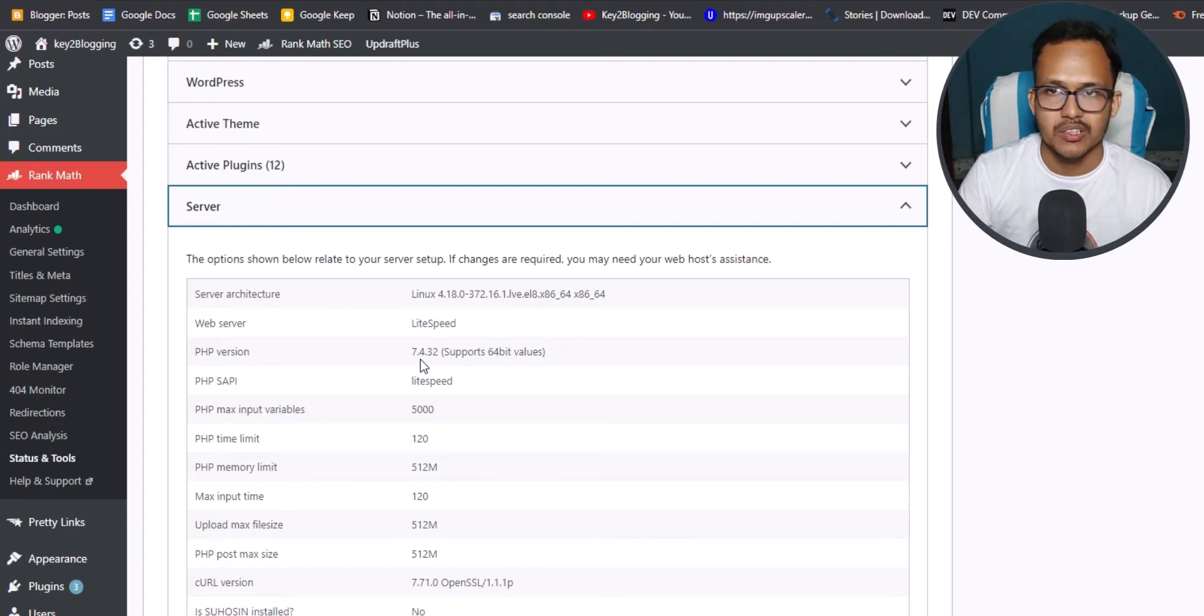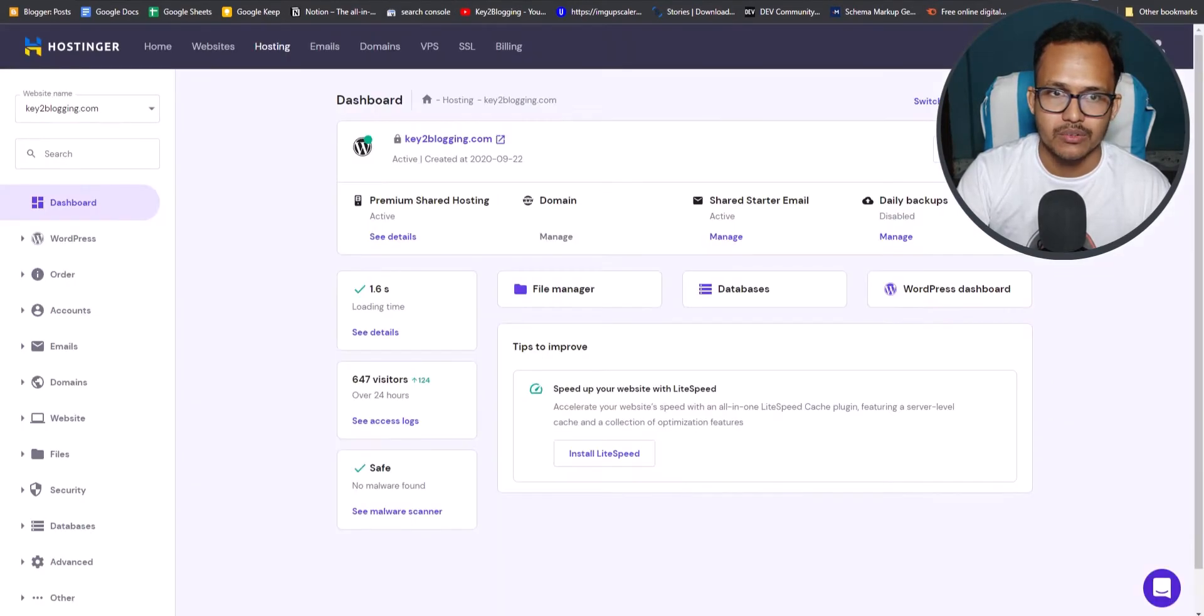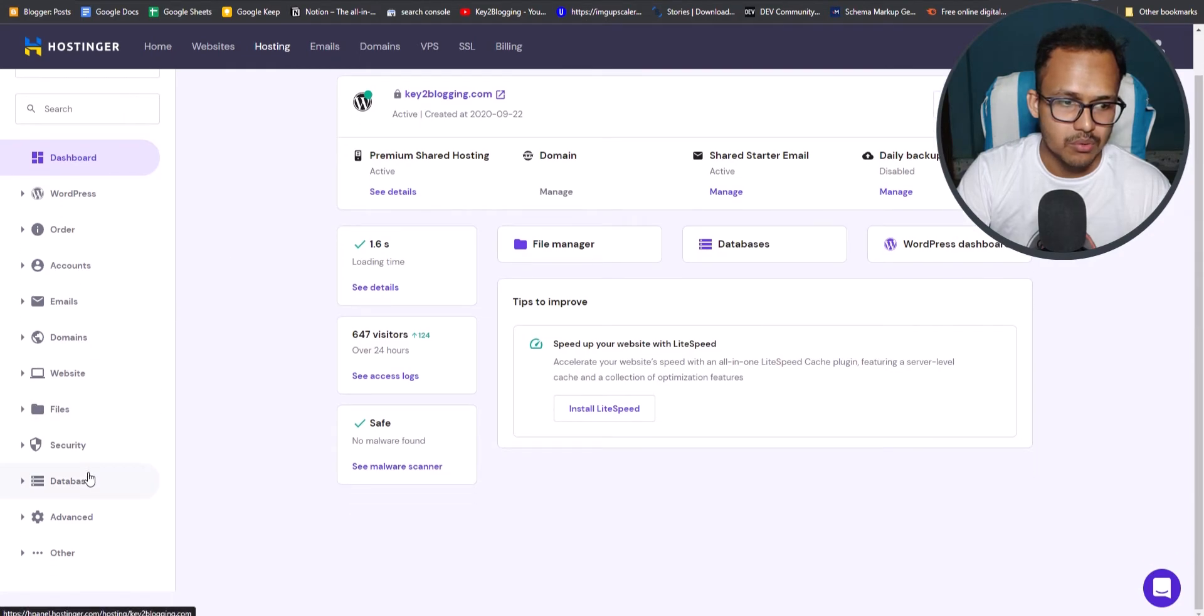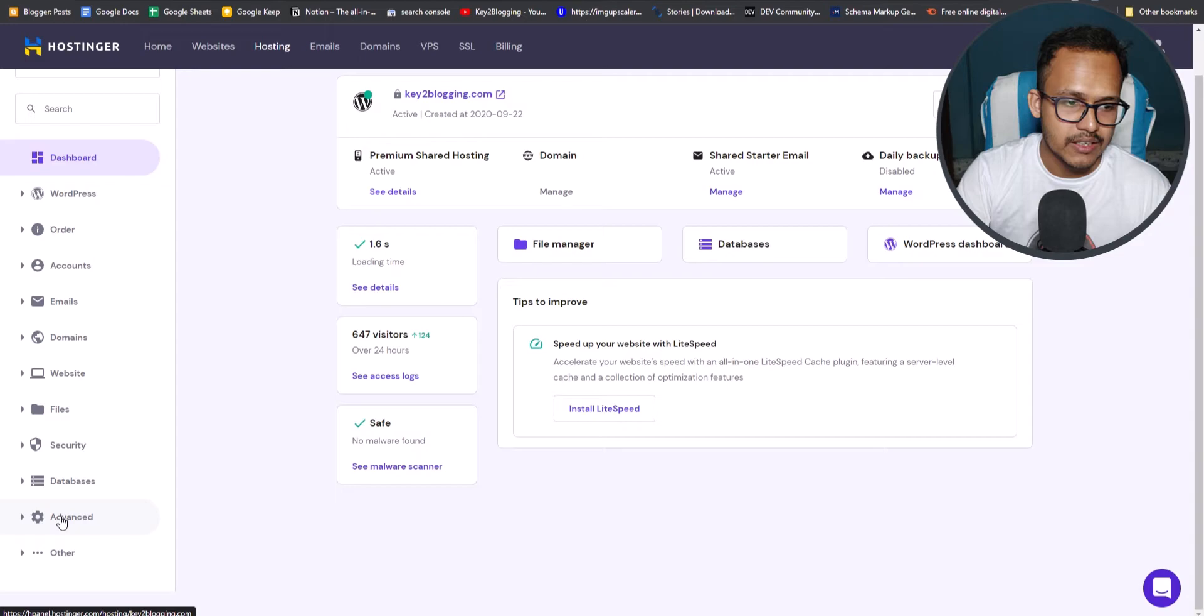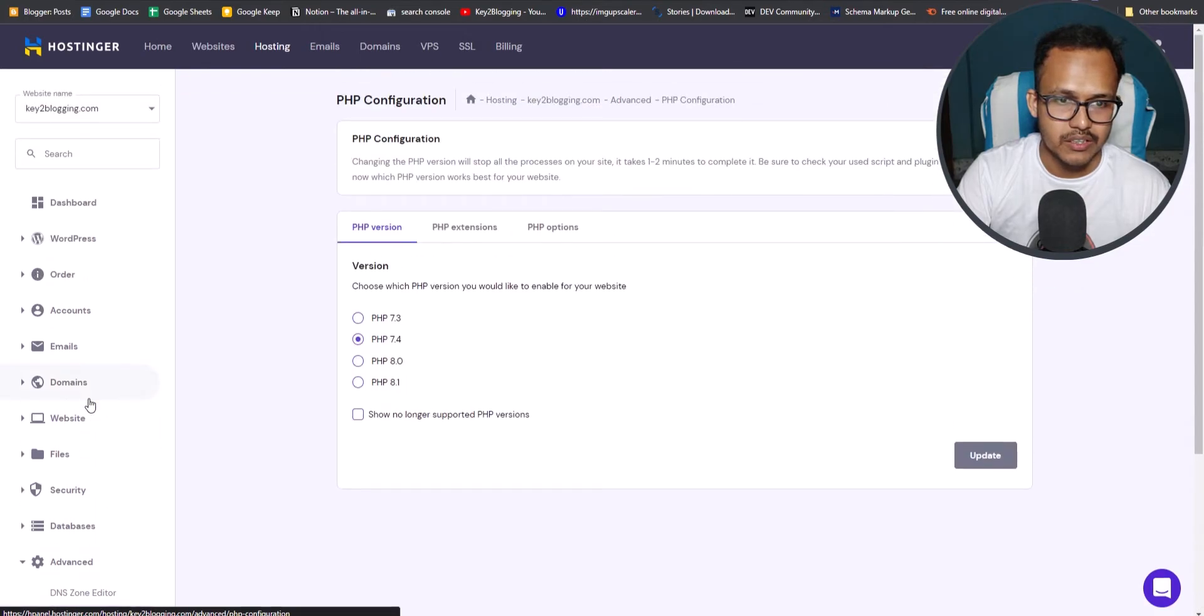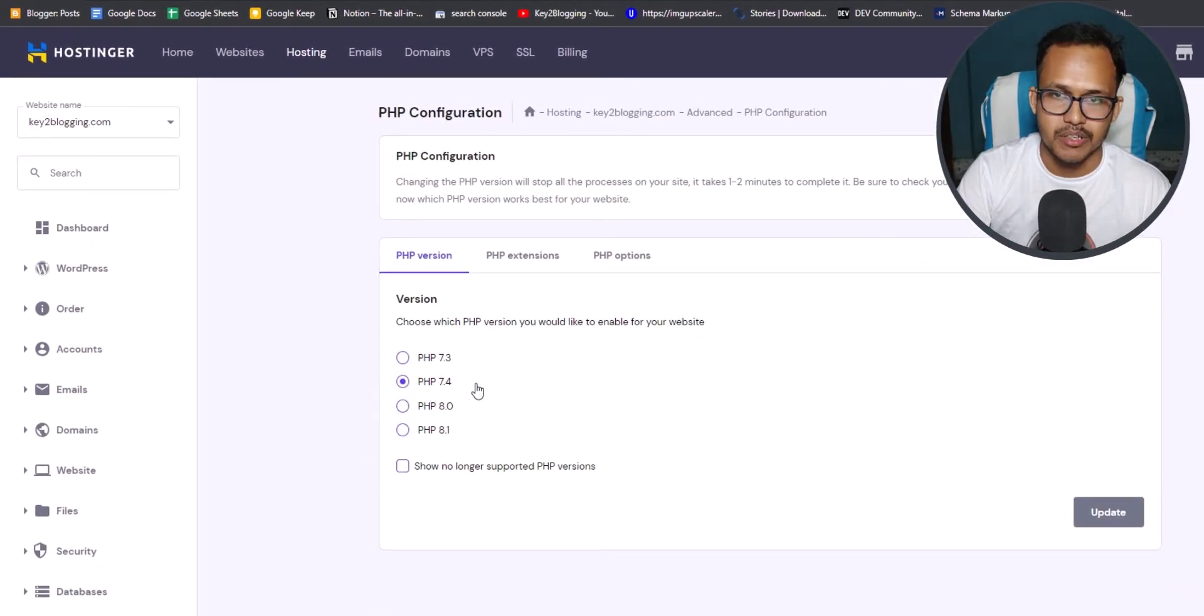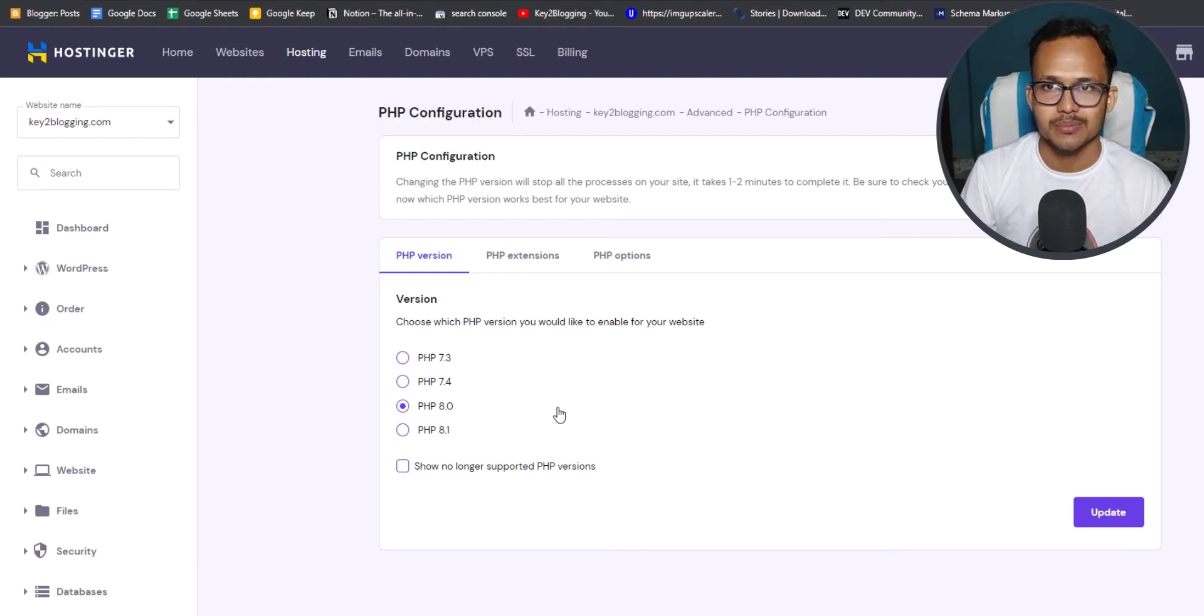So you can upgrade the PHP version by logging into your hosting panel. So as I am using Hostinger for this website, I will log into Hostinger. And then I will scroll down and make sure to select the right website here. And then let me just click on advanced here. And here I will see this option PHP configuration. So let me just click on here. And here as you can see the PHP version is selected to 7.4. So let me just select it to PHP 8.0. So PHP 8.1 is the latest version.